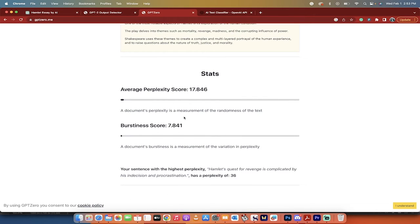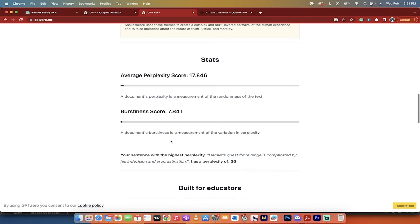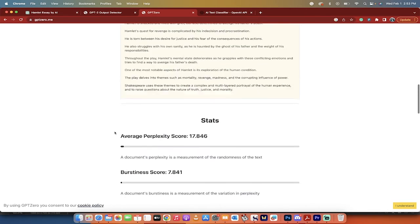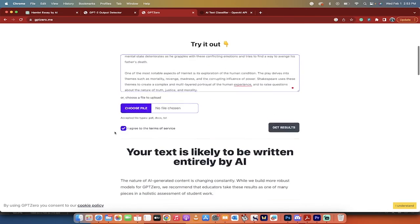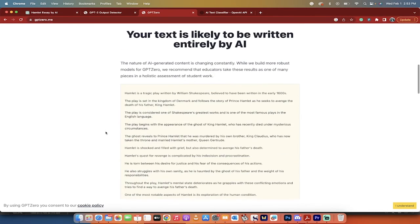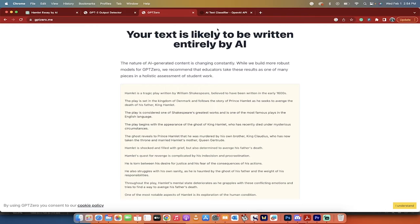GPT Zero has done it as well, and it also gives you a little more, a perplexity score and a burstiness score. So you want to kind of keep it random. Apparently, when people write, people write with different size sentences and lengths and things like that, where AI is kind of uniform. So keep that in the back of your mind.